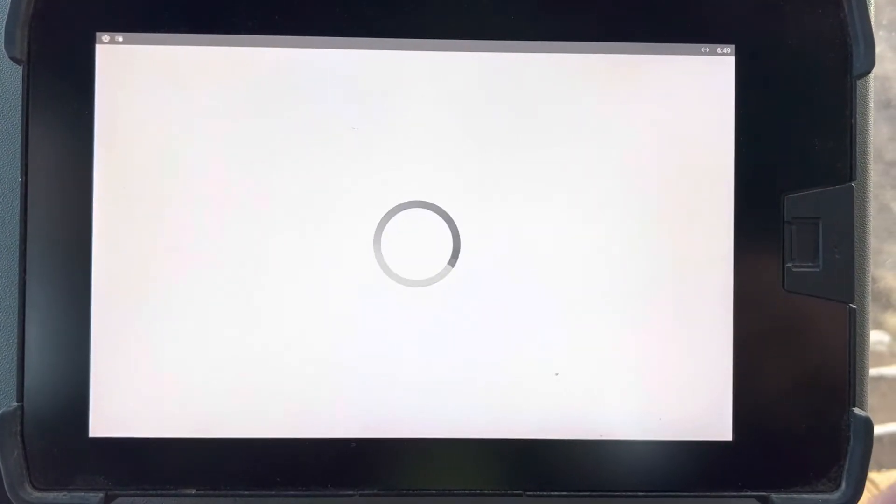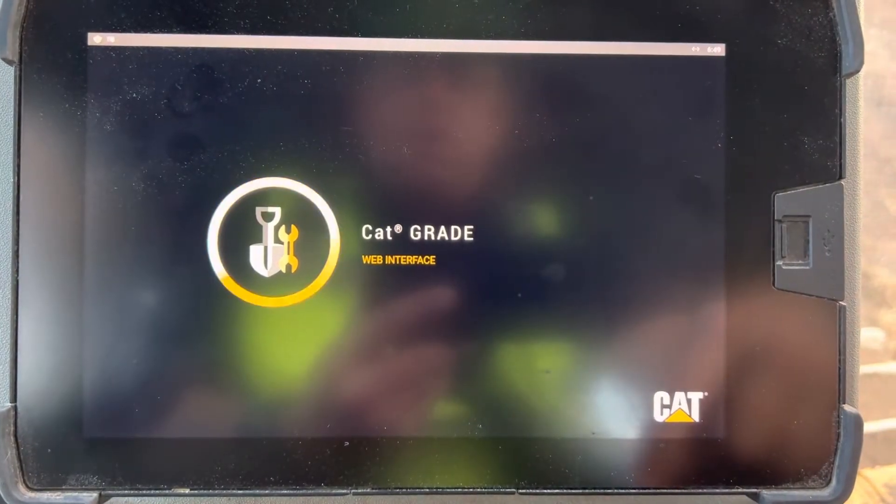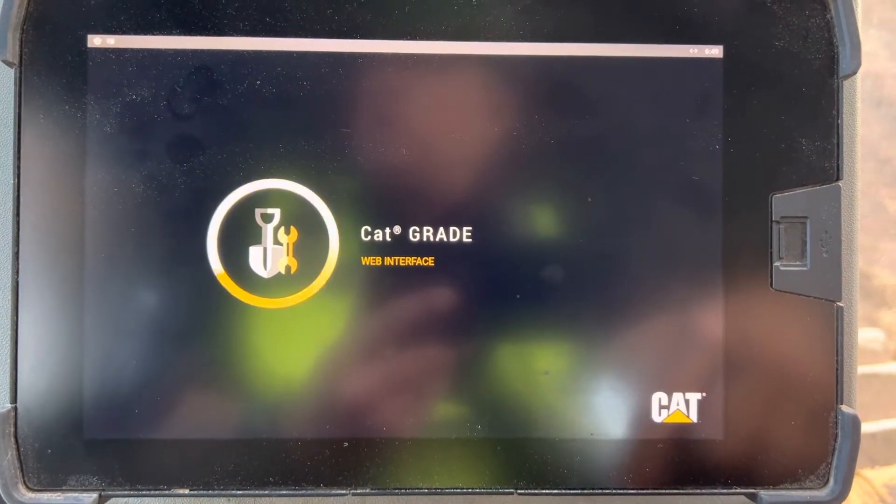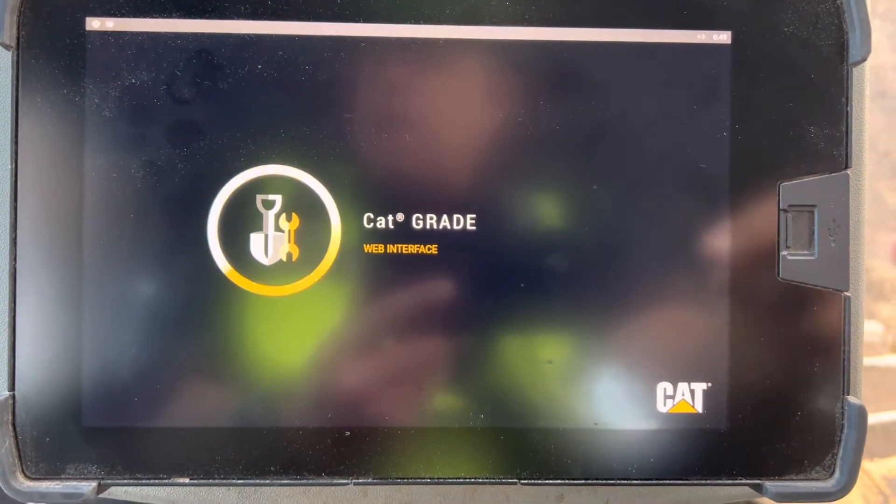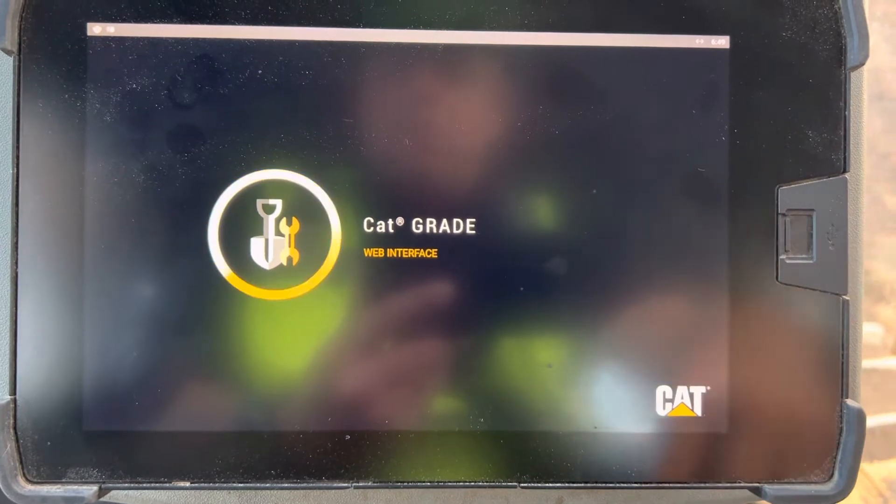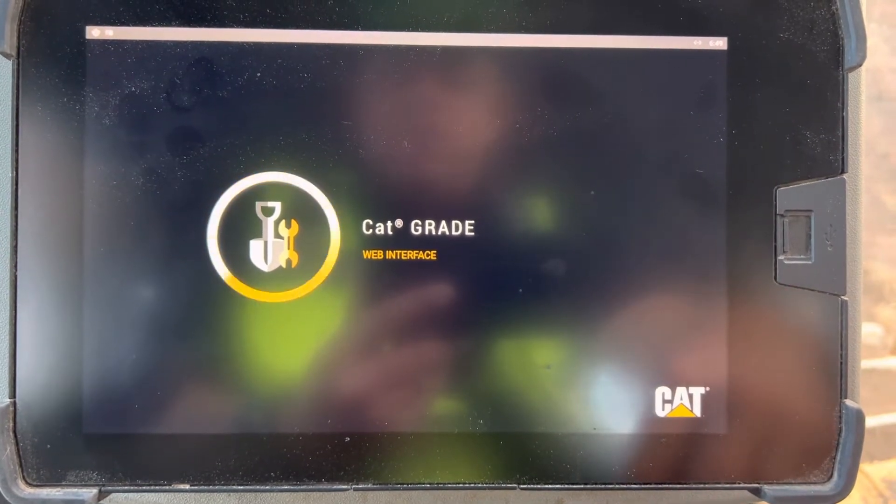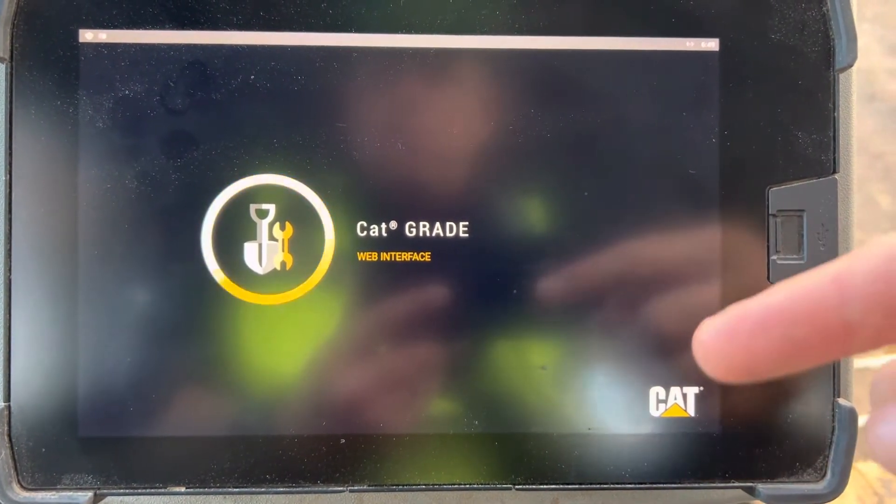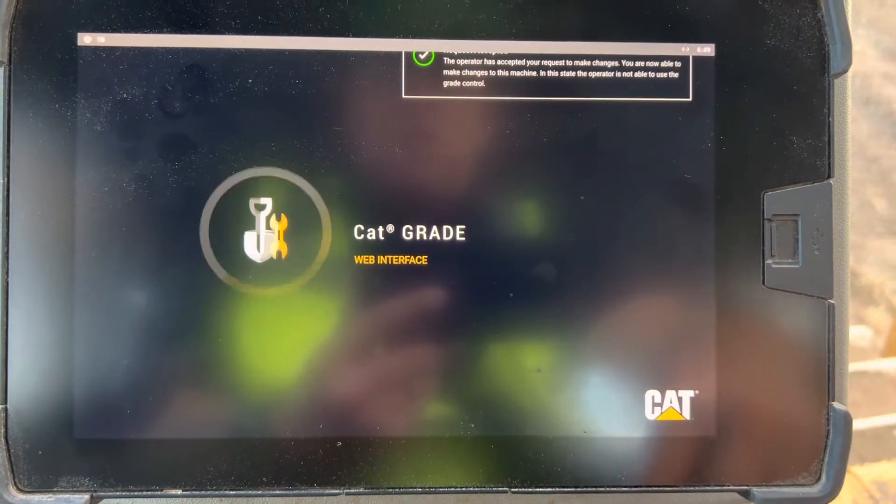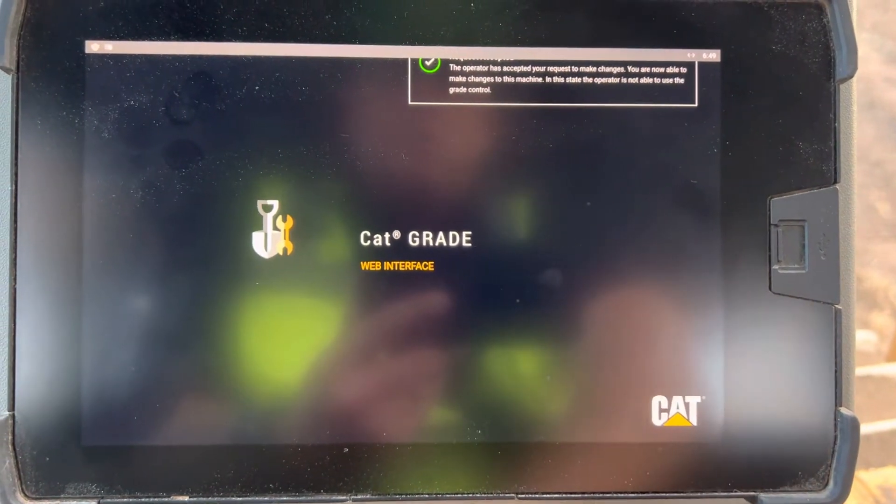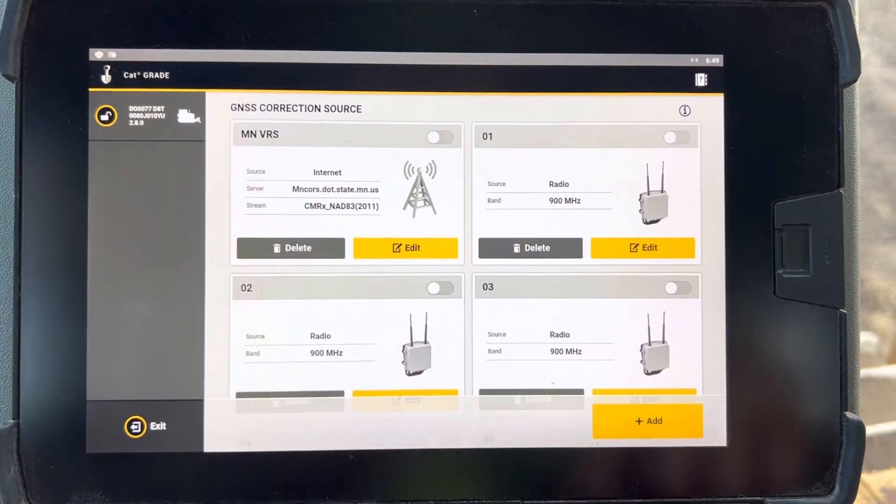When you hit advanced, it is opening up the web UI. It is running the operator lock or sending that message and opening up the web interface. But it's not making you put in your password and your username to get into the actual web interface, so that's nice.